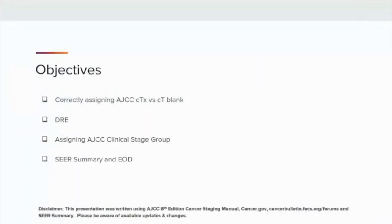The objectives of this CTR coding break are to correctly assign AJCC Clinical T — TX versus Clinical T blank — the discussion of a digital rectal exam and findings, assigning AJCC Clinical Stage Group, and coding SEER Summary and SEER EOD.